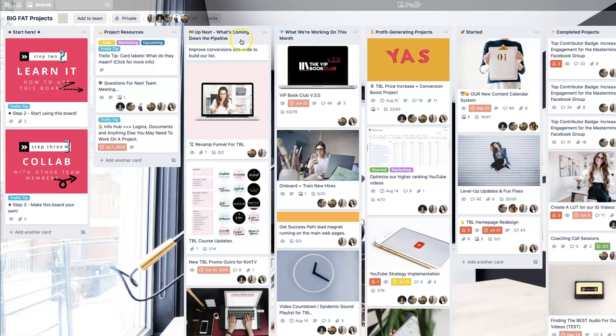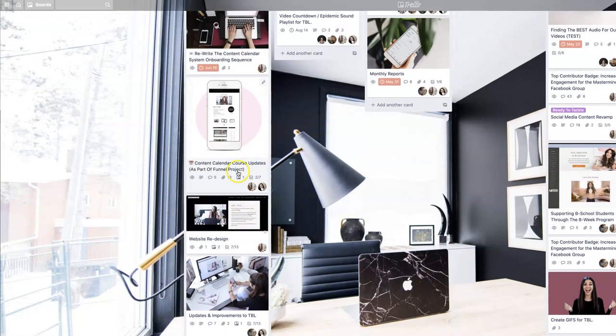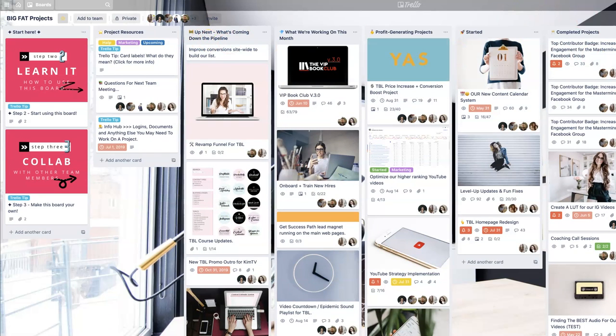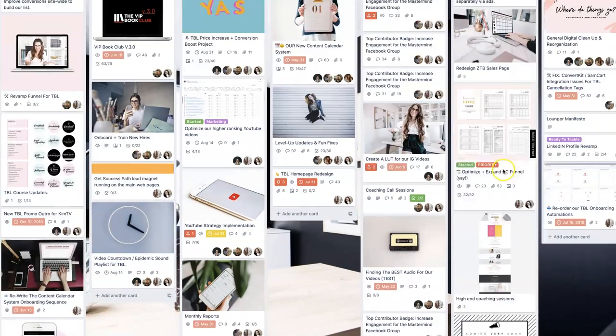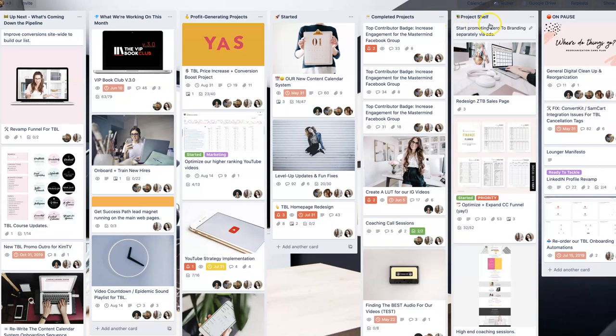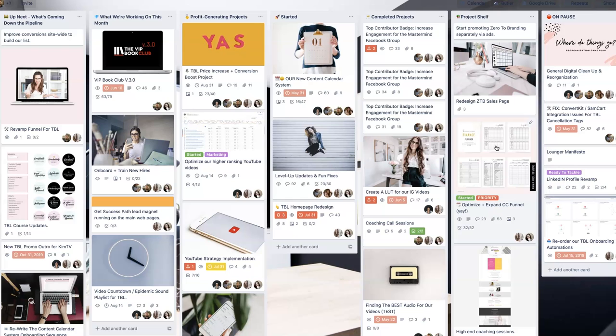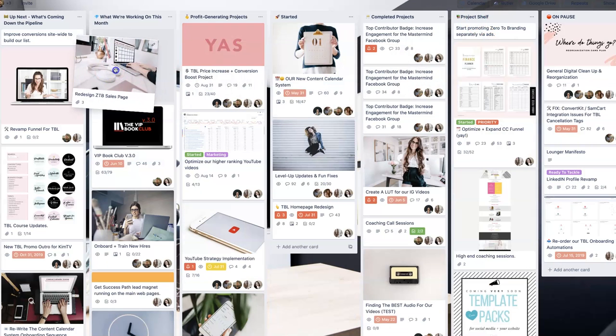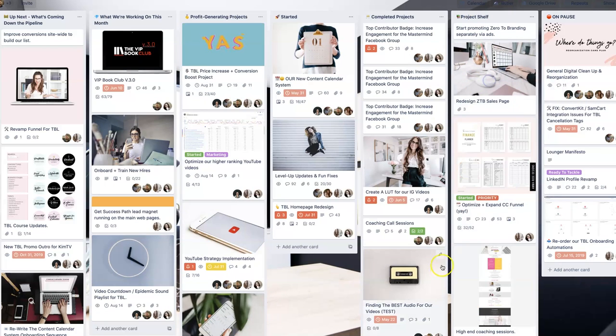There's always going to be things that are coming up that might not be super important right at this moment. And that's where we keep what's coming down the pipeline, as well as a project shelf. This project shelf is all the way on this side because it's not as important. These are things that we want to get to at some point, but they're not important to our goals right now, they're not urgent. I've had to learn as an entrepreneur and as a creative to sift through my project ideas.